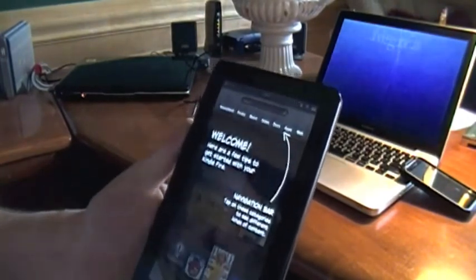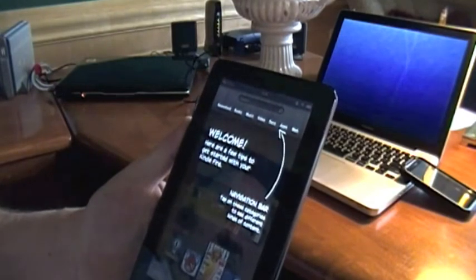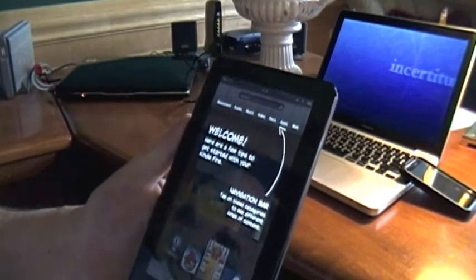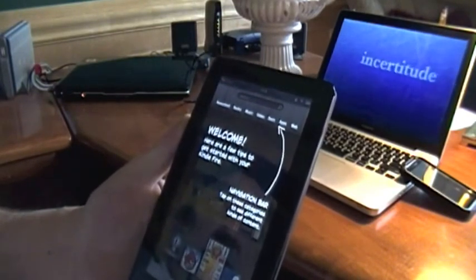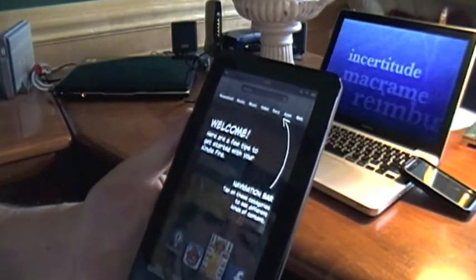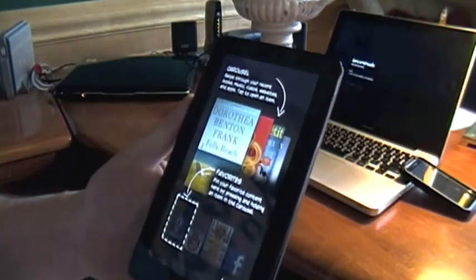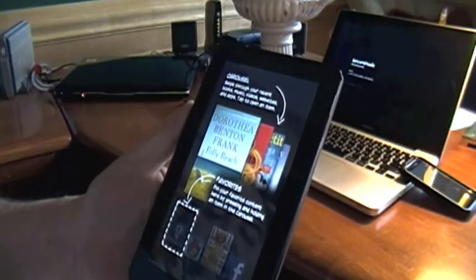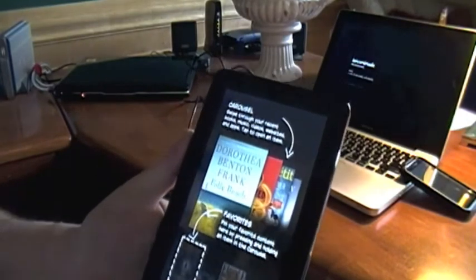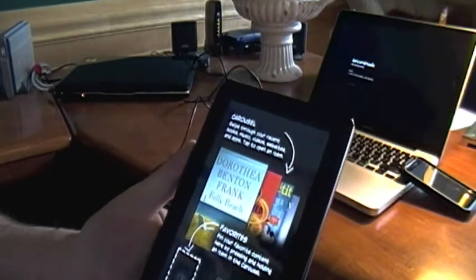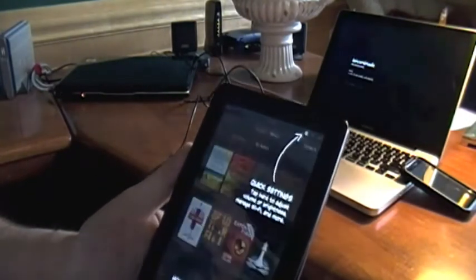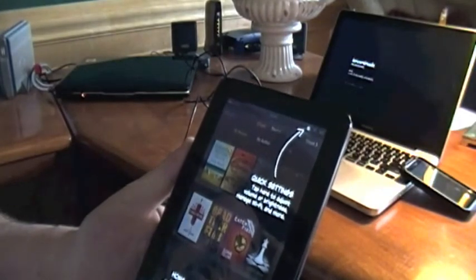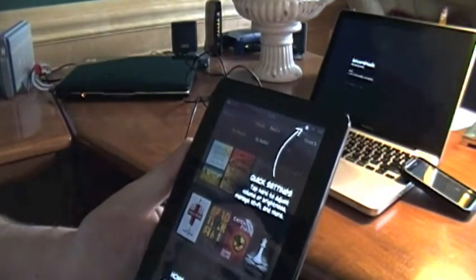It starts up. Looks like I've got kind of an overlay here with some tips on usage, which is kind of handy. Shows how the books are going to get laid out on the screen in this carousel format, where the settings are located, and of course the home button.